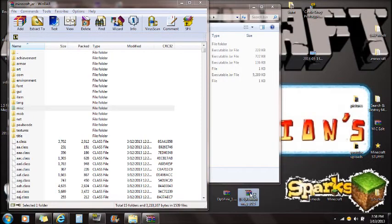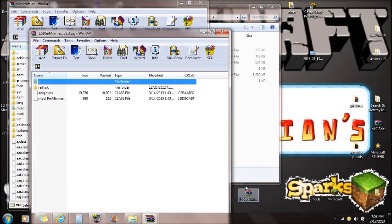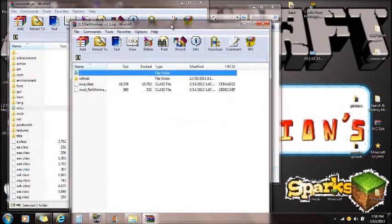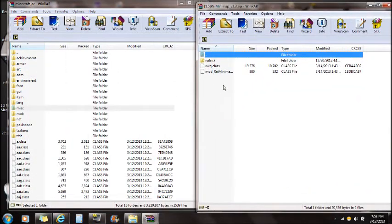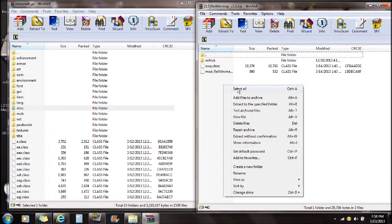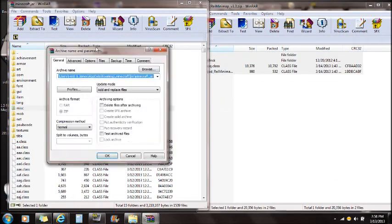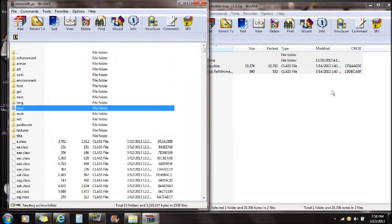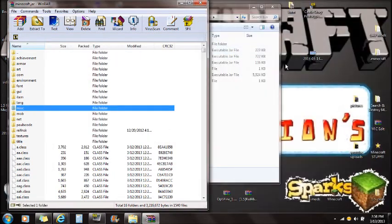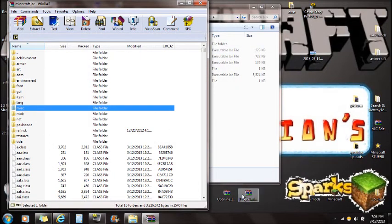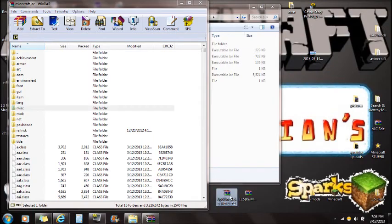Now, you're going to want to open Ries Minimap, and you're going to see all these folders right here. You're just going to right-click, select all, and drag all these files into the Minecraft.jar that you open with Winrar. Push OK, and you're done. That is completely done with how to install that mod.